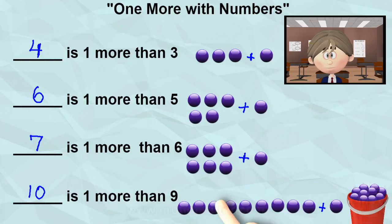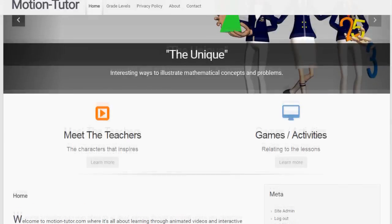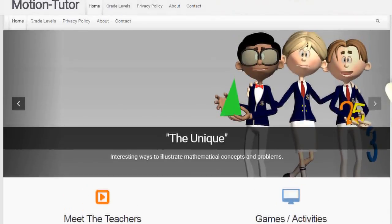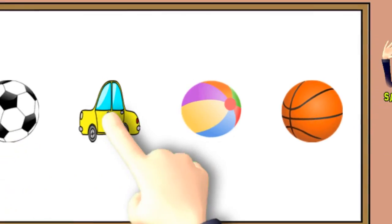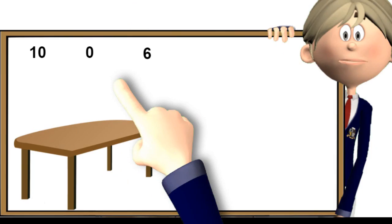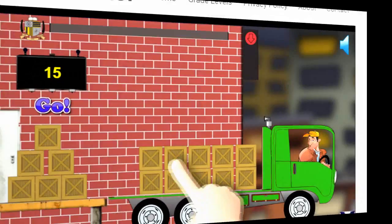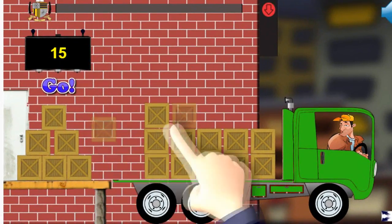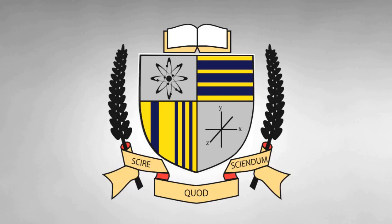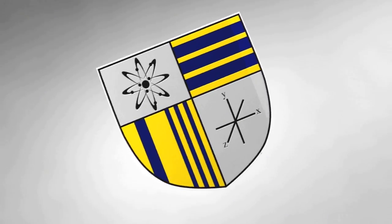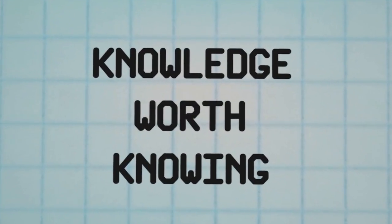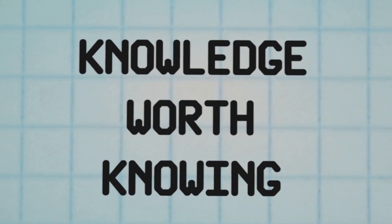Remember to visit MotionTutor.com for more video lessons and games and activities that relate to those lessons. Goodbye for now, and see you next time!